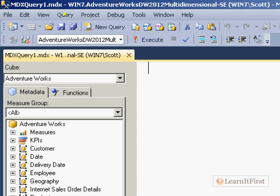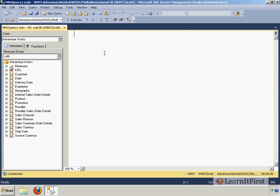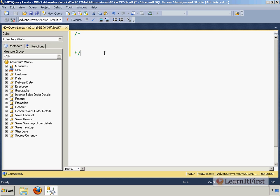Notice the default extension of the file is MDX. So we're writing MDX here. Now this query window is somewhat buggy. It's not as fully supported as the TransactSQL query is. However, it keeps getting better with each release.